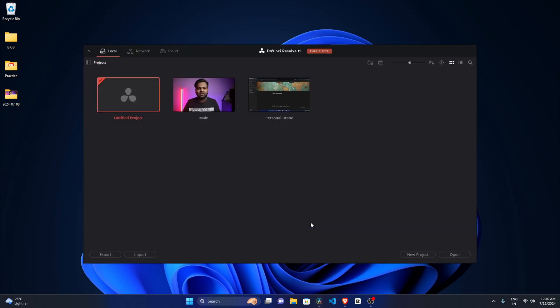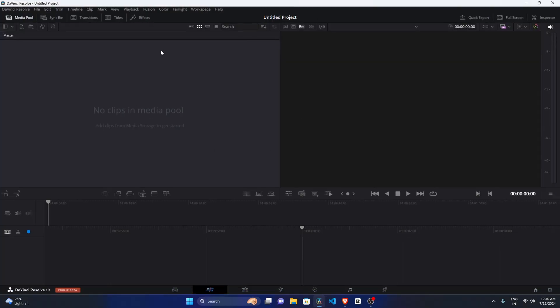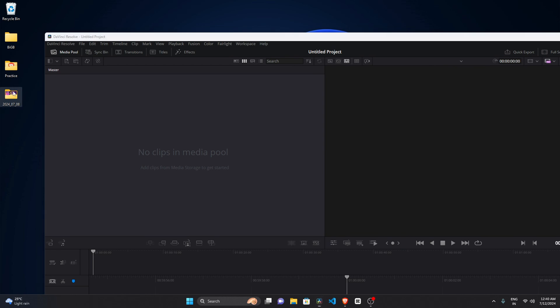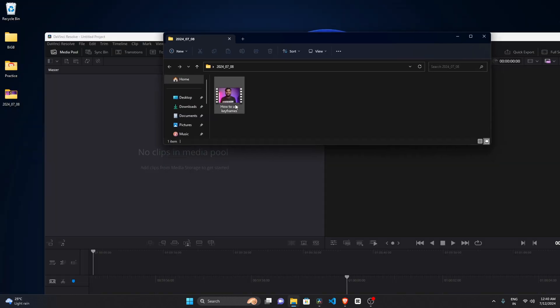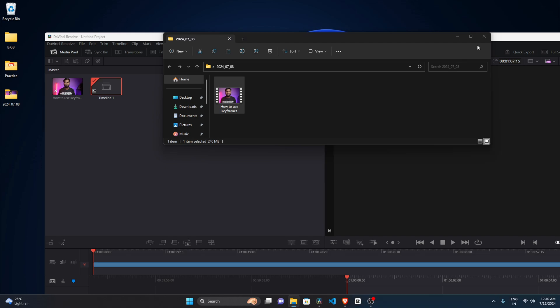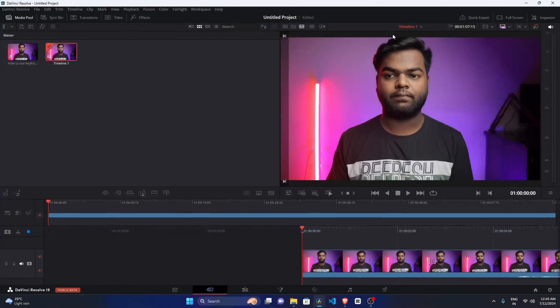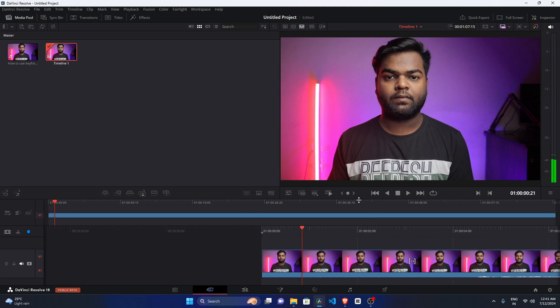To fix this, first of all let's take a new project and quickly let me import a video so that I can hear the audio. As you guys can see, I have imported a random video. I will play this video and currently I am unable to hear the audio.